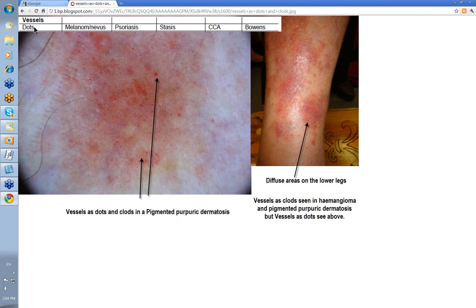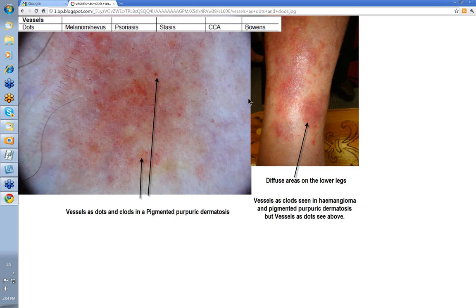We talked before about vessels as dots and vessels as clods. Here you've got a mixture: some vessels as dots but also vessels as clods. This is partly stasis but it's what we call a pigmented purpuric dermatosis. When the redness fades, the iron from the extravasated red blood cells gives a browny or sometimes orange color to the skin. If you stick a dermatoscope on that, you'll see vessels as dots and vessels as clods.